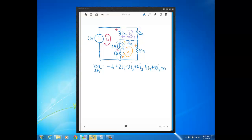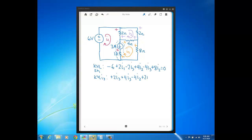Now I have to do another KVL expression for I3. I3 was not part of the super mesh because it's not defined through the current source like I1 and I2 are. For I3, starting at the 2-ohm resistor on the right, we get plus 2I3. Then the 4-ohm resistor gives plus 4I3 minus 4I2. Then at the left 2-ohm resistor, we get plus 2I3 minus 2I1, and that sums to zero.